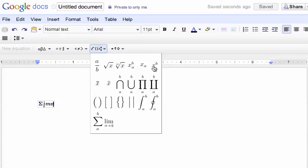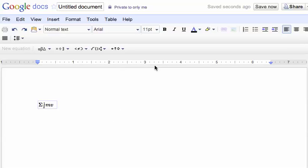So I'll go over here, which says x raised to the b, move my arrow key, so I'm up into where the two would appear, type the number two, then the arrow key to get down where all the other numbers are, plus I'll type in m, g, h.